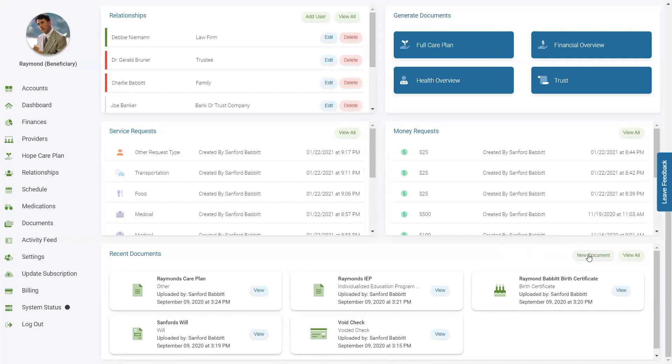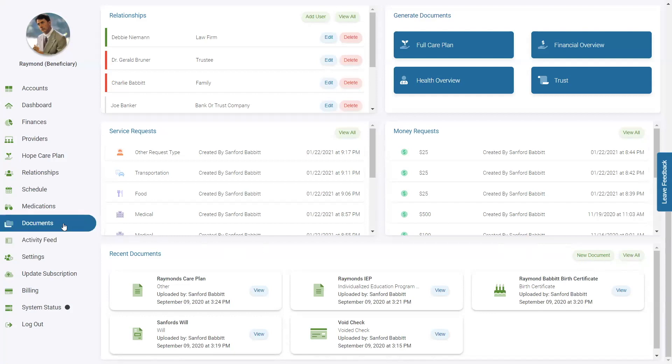To view a specific document from the Dashboard, you can click View next to that document. To navigate to the entire document vault from the Dashboard, click on the View All button here or click Documents on the left side.